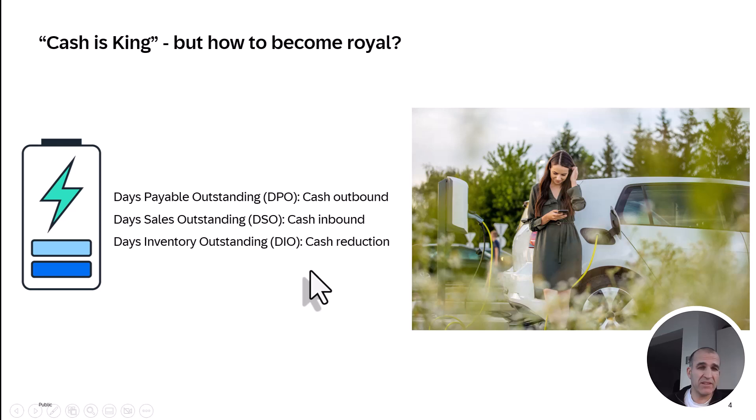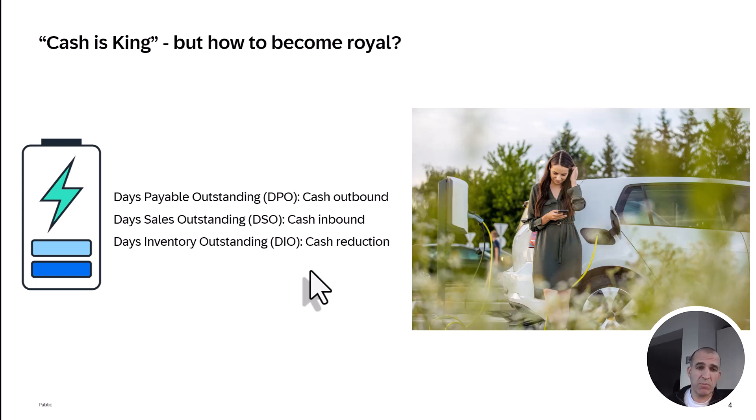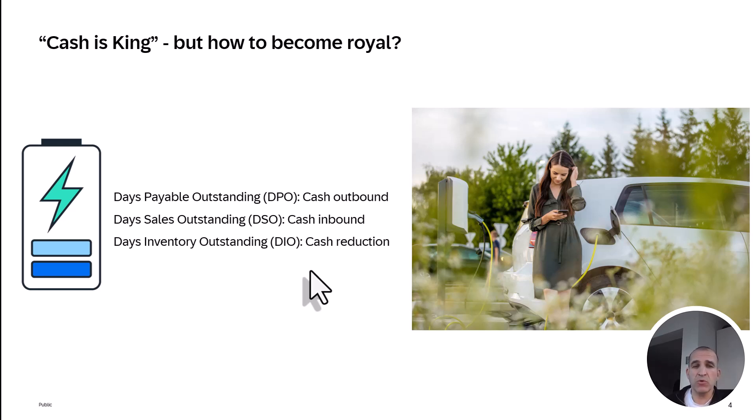The same is the case for your company. You have money going out, cash going in, and you might want to reduce the amount of cash bound to inventory. In a quick demo, I will show you how to optimize those three areas.